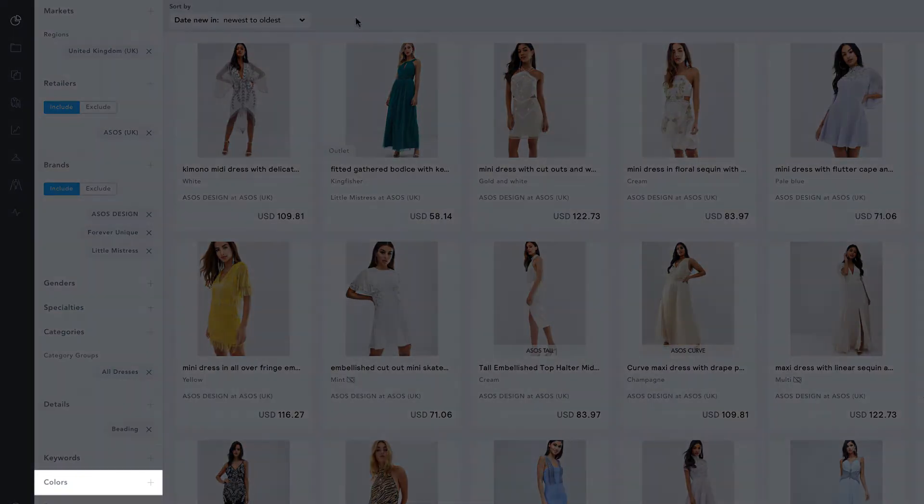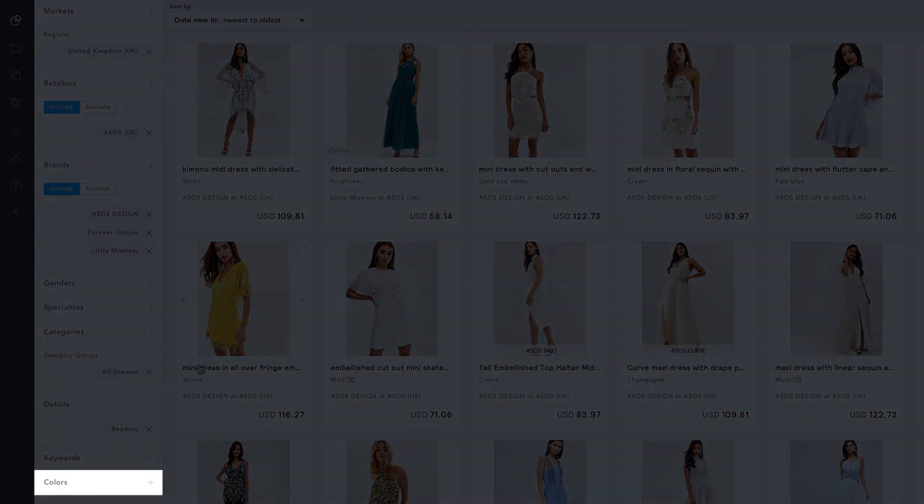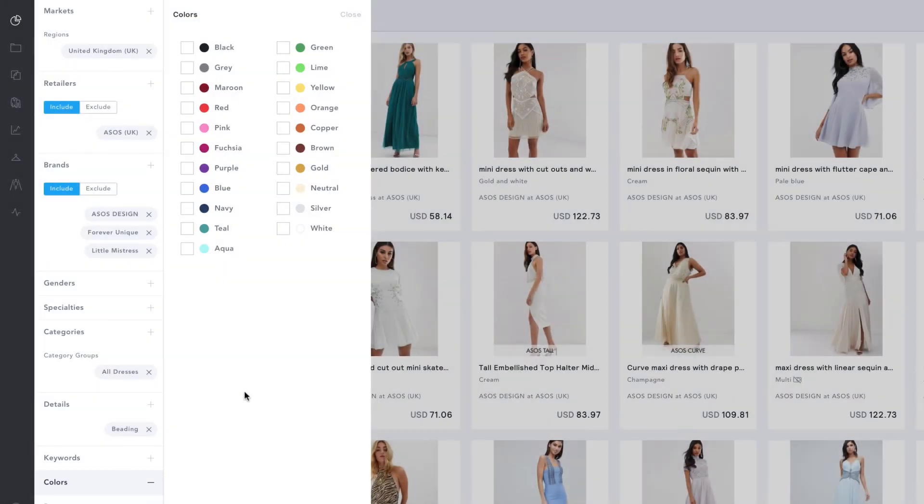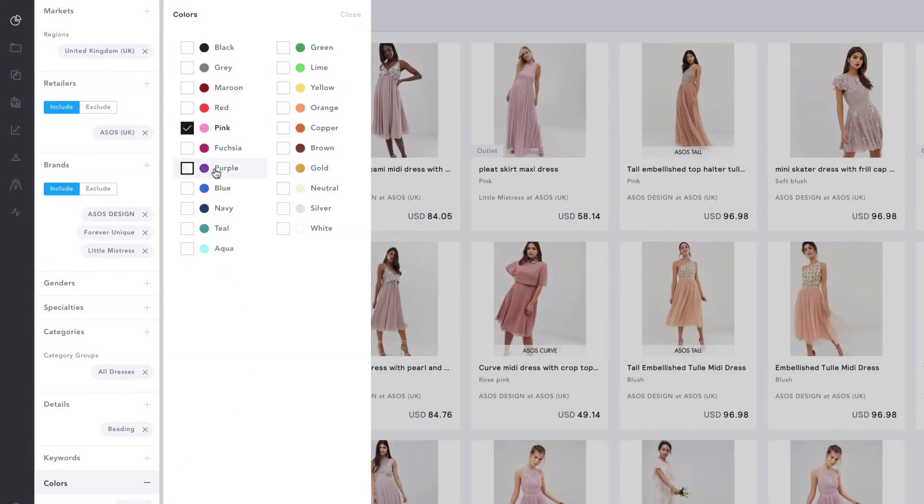The last filter we're going to use is Colors. And I'm going to click on Pink and Neutral.